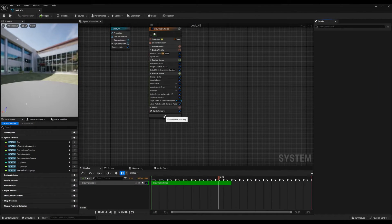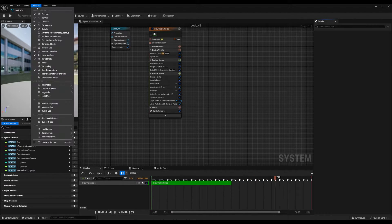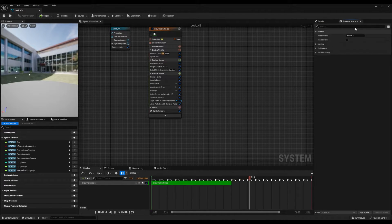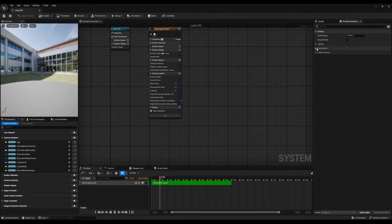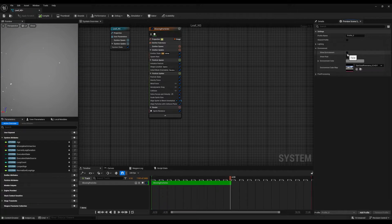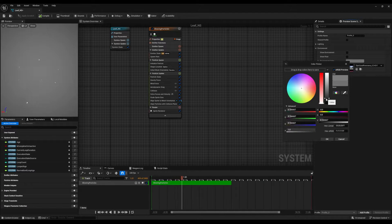To make them more visible, go to the window and open the preview scene settings. Once you click, it will show the preview scene settings on the right. Navigate under environment and uncheck the show environment option — this will make the particles clearly visible. If you prefer, you can also change the background color to a slightly darker shade to enhance their visibility.